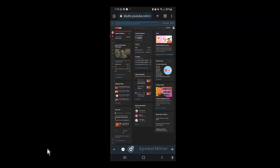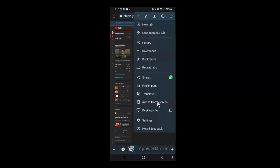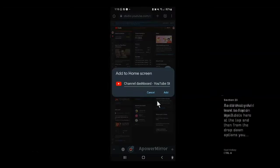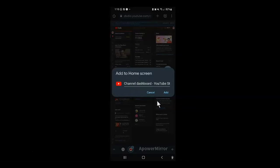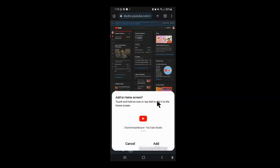To do that, you want to tap on these three dots here at the top and then from the drop-down options, you want to select the option here that says add to home screen and then tap add here and add again.